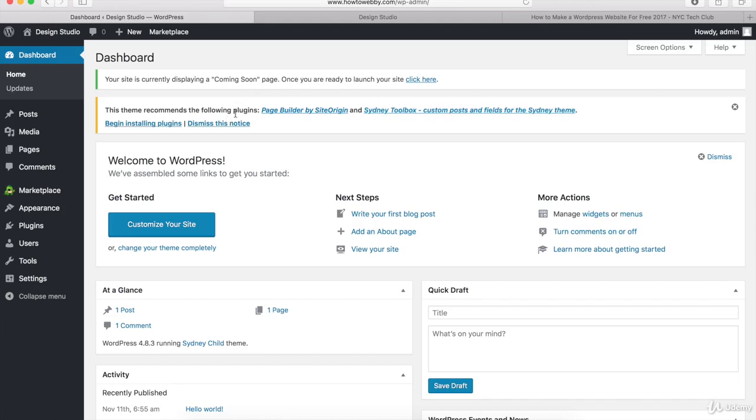There are thousands of different plugins that you can find for your WordPress website. I'll show you how to search for some in just a little bit. But first, what I want to do is install these recommended plugins. So let's click on this link right here that says Install Plugins.